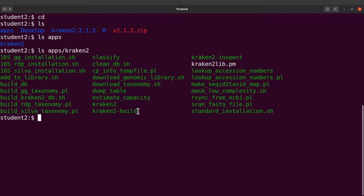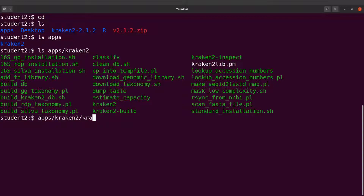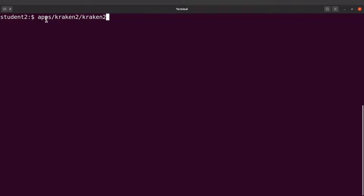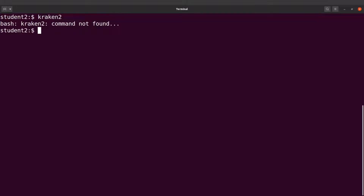With the current setup, if we want to run Kraken 2 or execute any of the scripts, we need to specify the full path. For example: apps/kraken2/kraken2 — let's test this command. It's working fine. But with the current setup we always have to specify the full path, which can be problematic if we're working in different directories. We want to be able to just call kraken2 directly and have it execute.